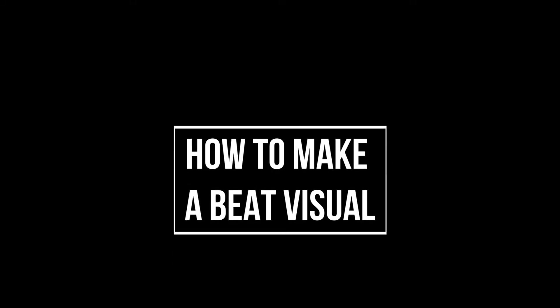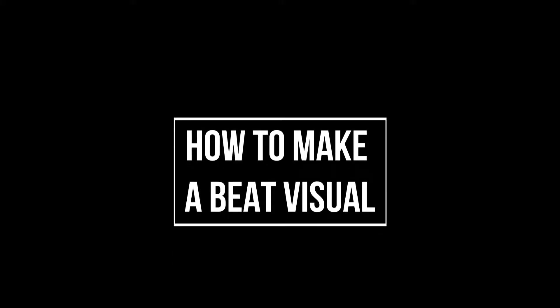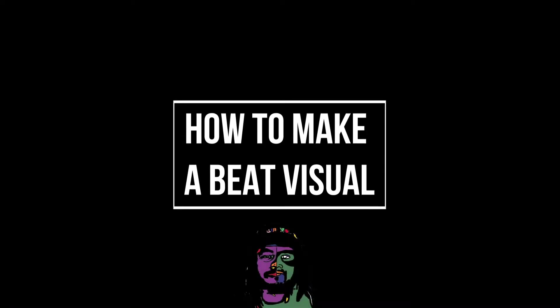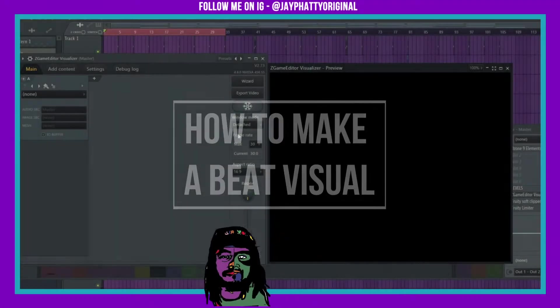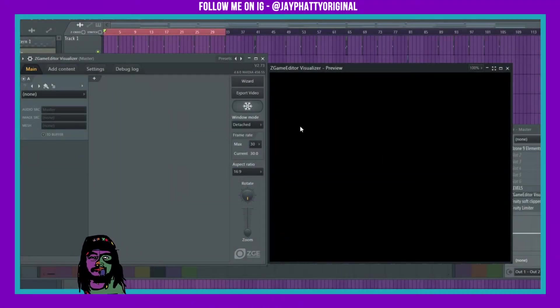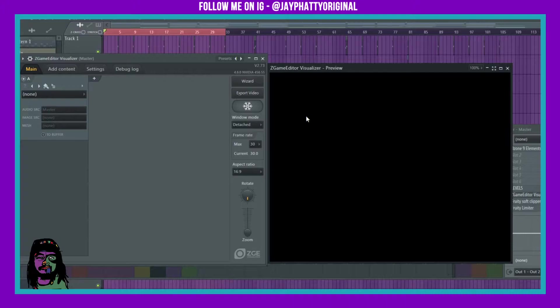Yo, how's it going everybody? My name is Jay Fatty. Welcome back to another video. In this video I'm gonna show you how to use Z Game Editor to make a dope visual, or at least show you some of the basics so you can really delve into it and make something unique.